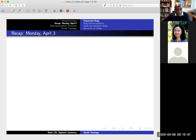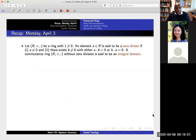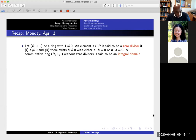We were doing a lot of review of different properties when it comes to rings. First, the idea of being an integral domain: if the product of two numbers is zero, then at least one of the two numbers must be zero. So I don't want to have a zero divisor, which means two non-zero numbers where if I multiply them together, I get back zero. The typical example of an integral domain is the integers.